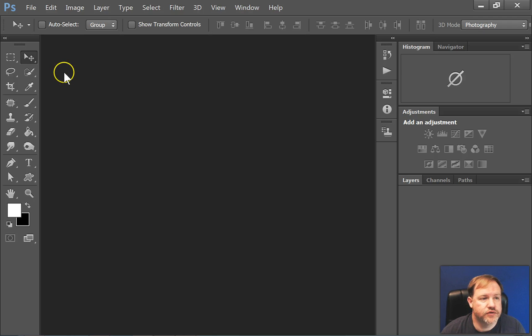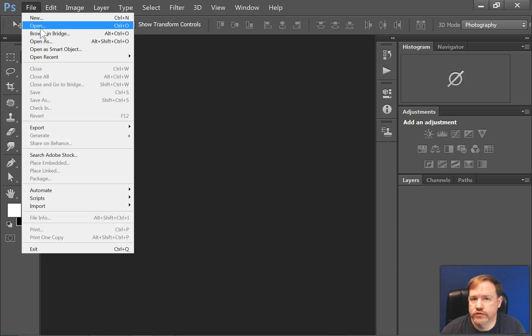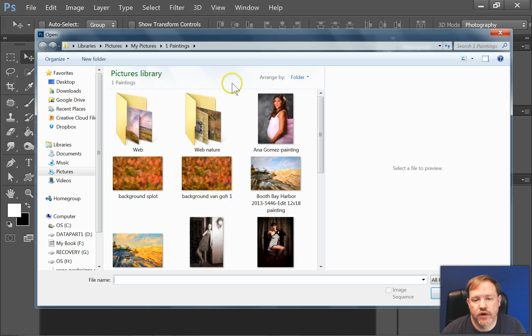So all you have to do is go to File, Open, or use Control-O. And that brings up your Windows Explorer. If you're on a Mac, it would be your Finder.